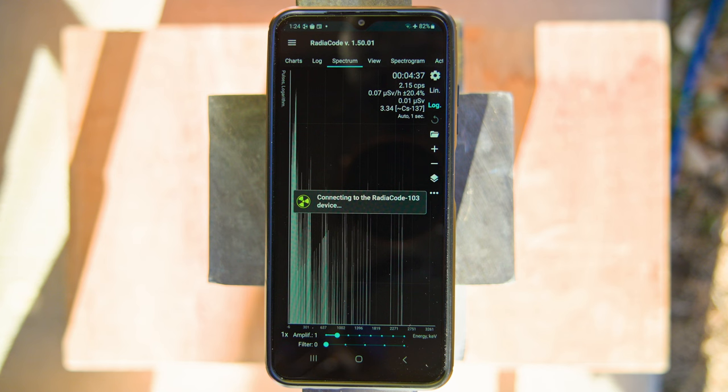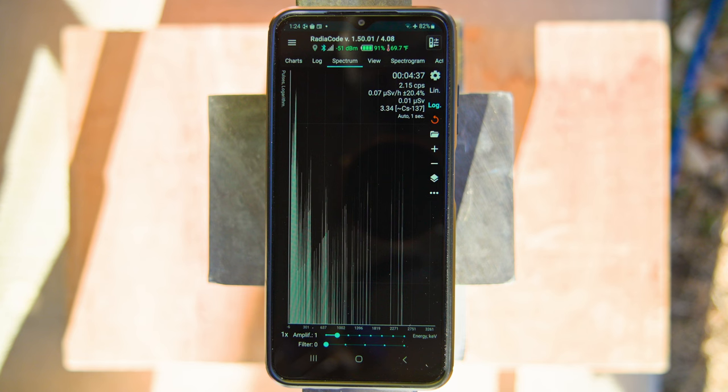That's what you're paying the extra $50 for. You're getting an increase in resolution which helps you identify isotopes a little bit faster and makes it easier to identify certain isotopes.